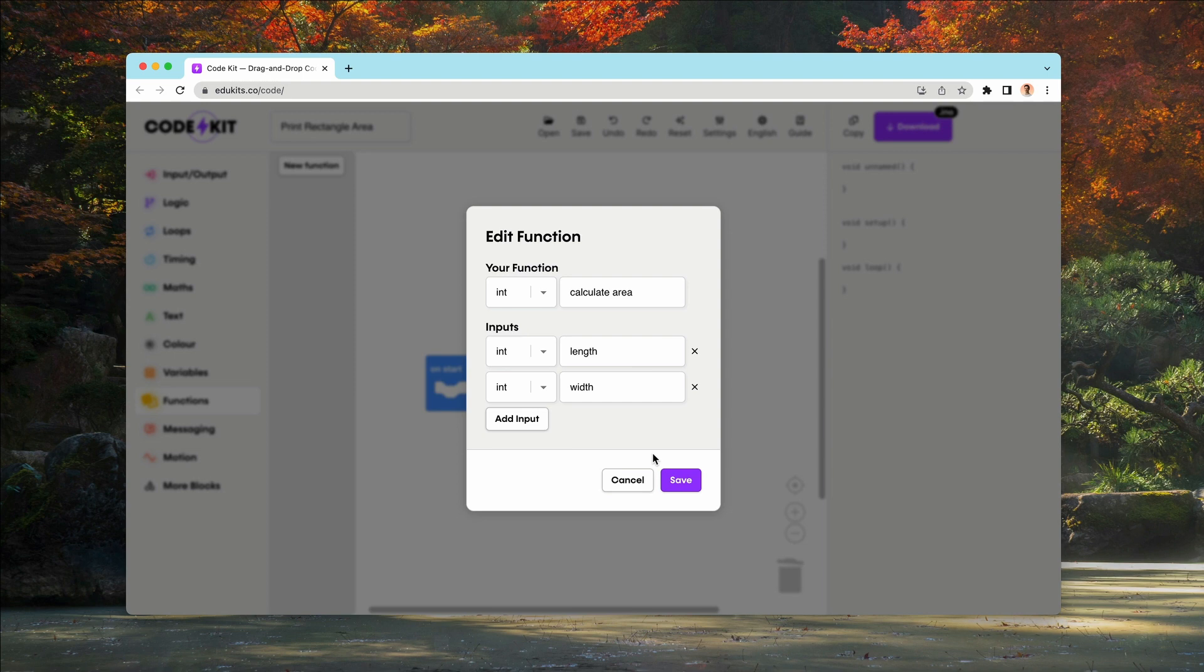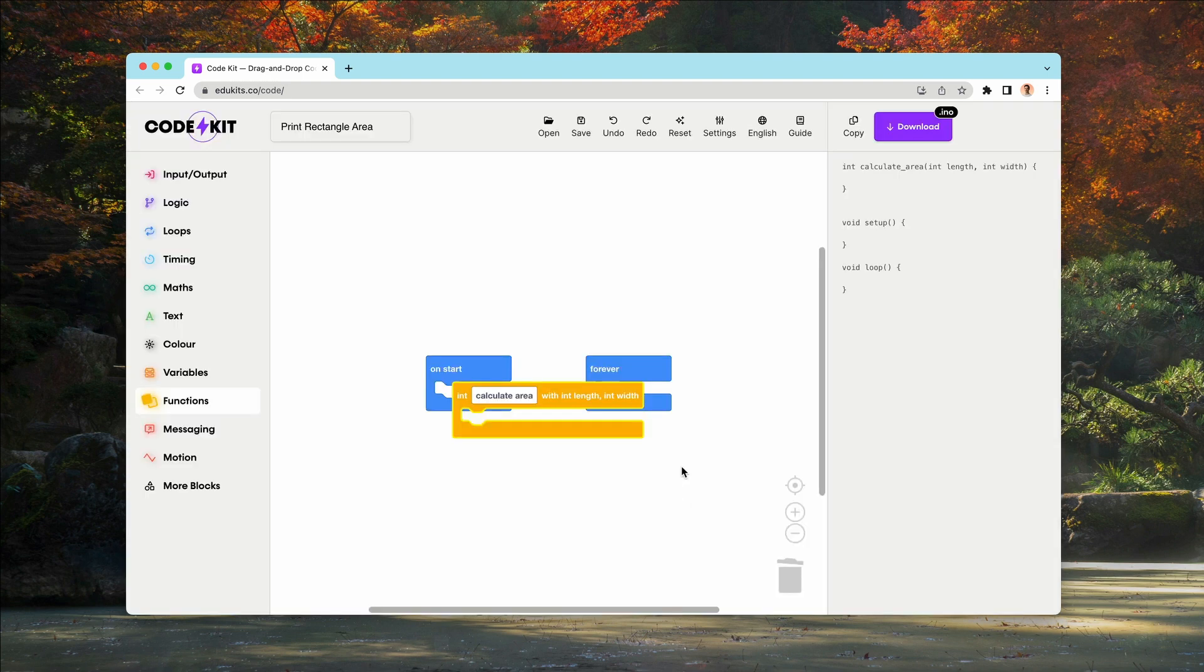Then the final thing we have to do is select the save button and look, a new function wrapper block has appeared in our workspace, signifying our newly created function.